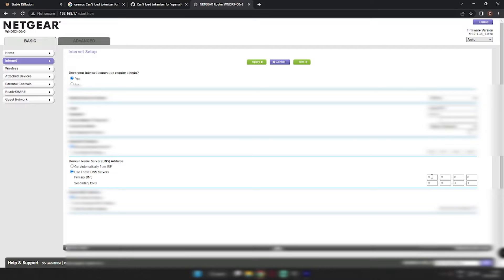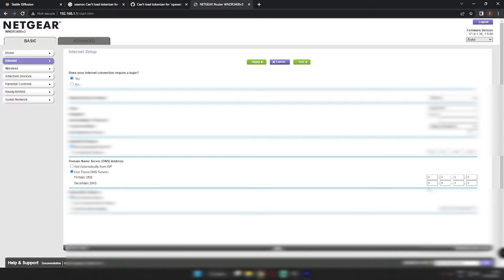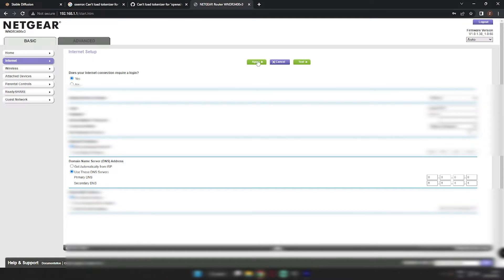Just type over here, 8.8.8.8, primary DNS and secondary, 8.8.4.4. This is a Google DNS server, DNS address. So after putting these addresses over here, just apply it. It will take some time to apply. After this, just run your setup once again and let me tell you, this will solve your problem.